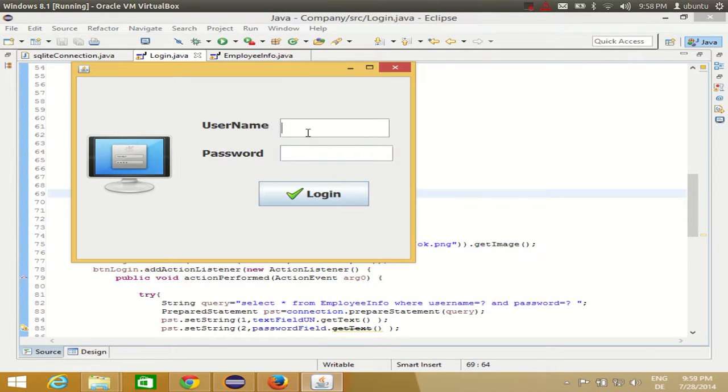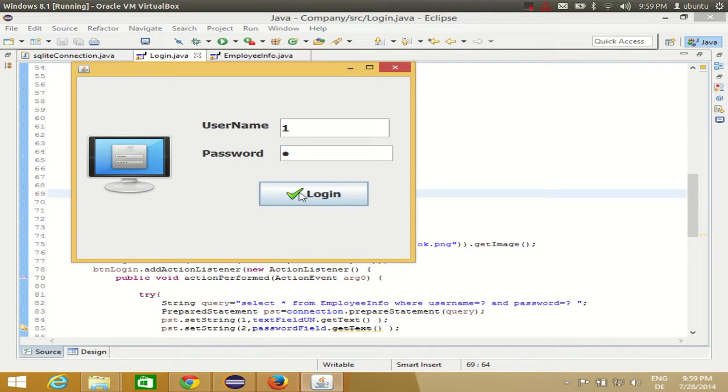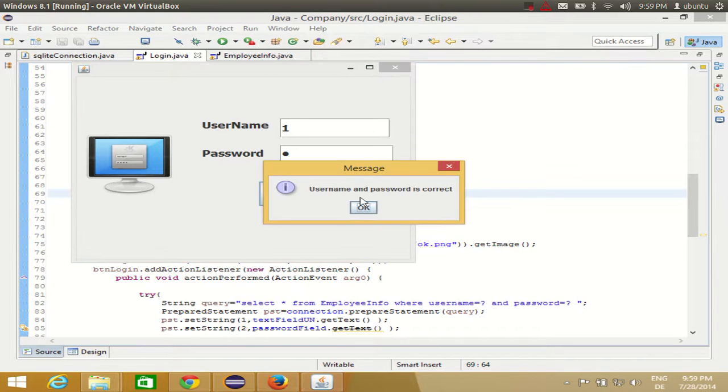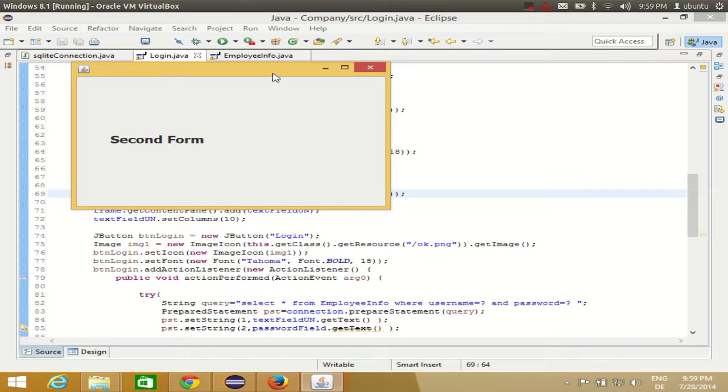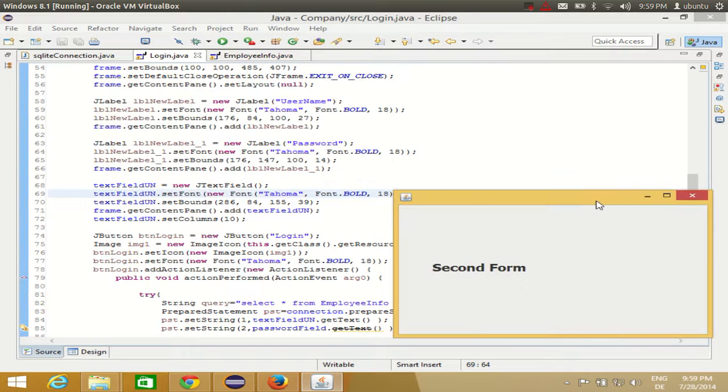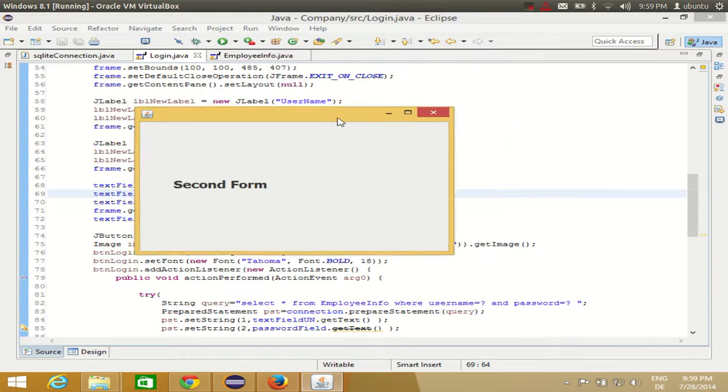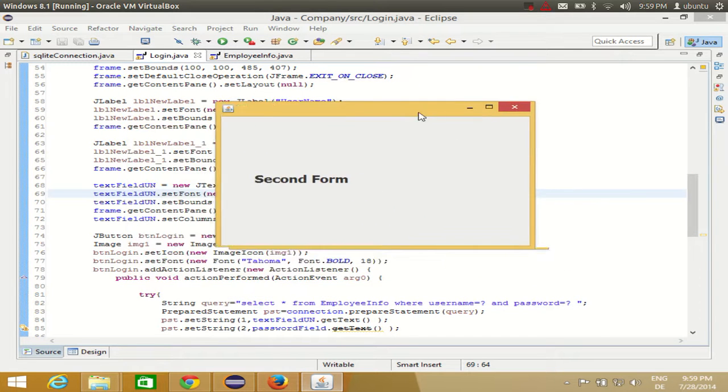And connection is successful. Okay. Username, I need to give a username and password. I will give the username and password, and when I click this login button, I will see first of all this message: username and password is correct. And when I click OK, you see, I can see the second form, and first form is disposed. That means it is gone and second form is open.